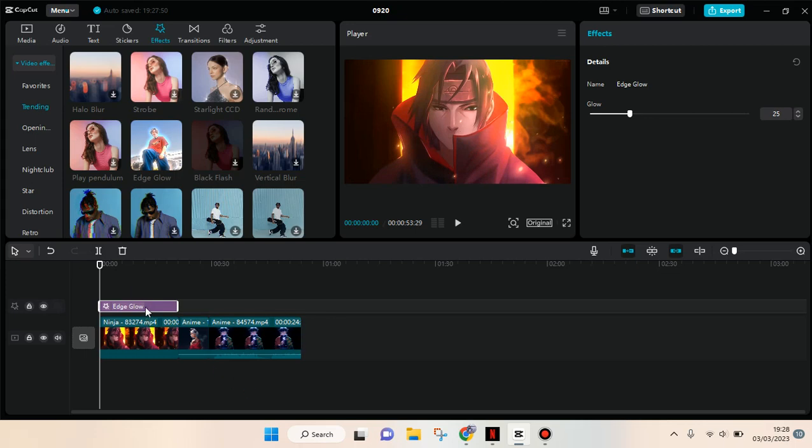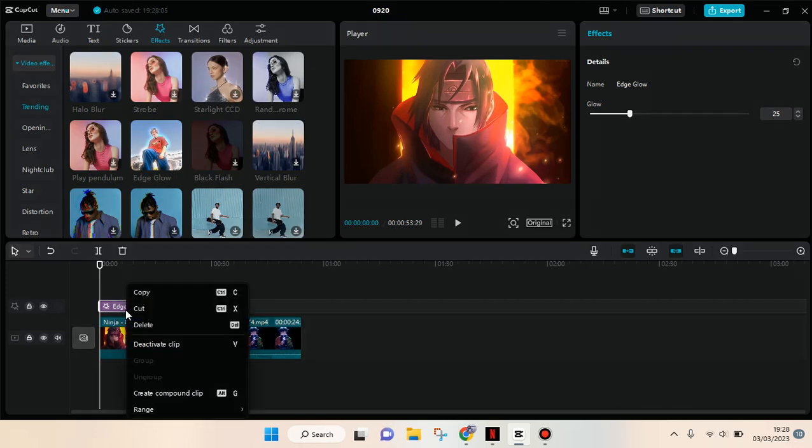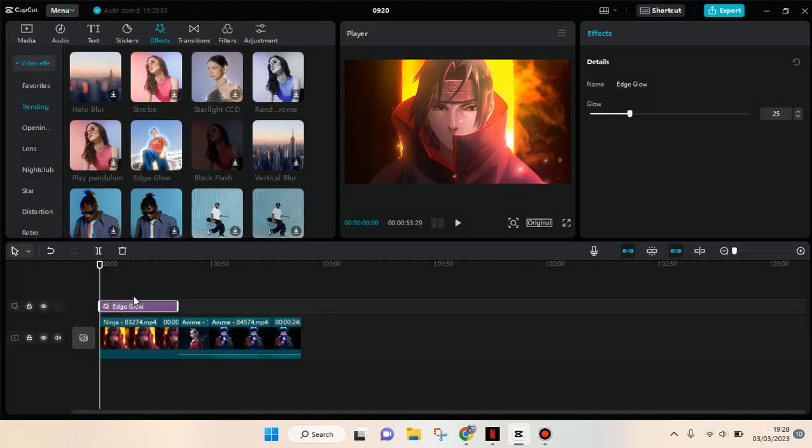You just need to copy and paste the effects. So click a right click on the effect and click on copy.